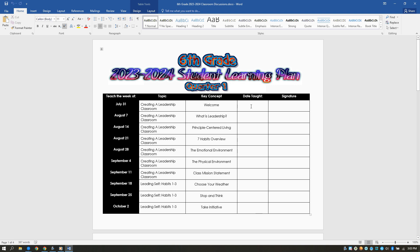You'll put the date taught in your signature, and once a quarter you'll turn these in to me. The great news is that teaching these lessons will greatly impact your students' understanding of the seven habits and will have a huge impact on the culture of your classroom and our campus.